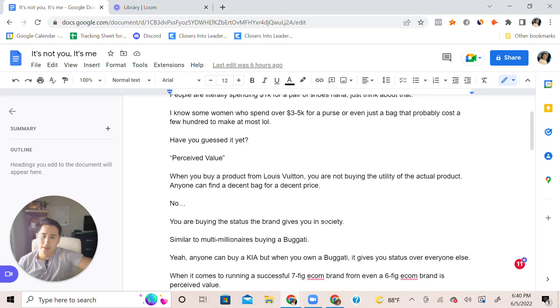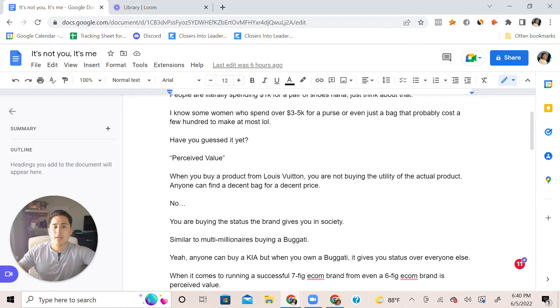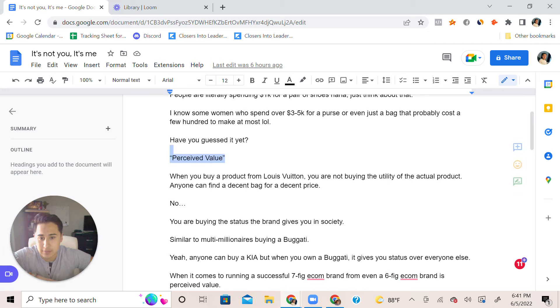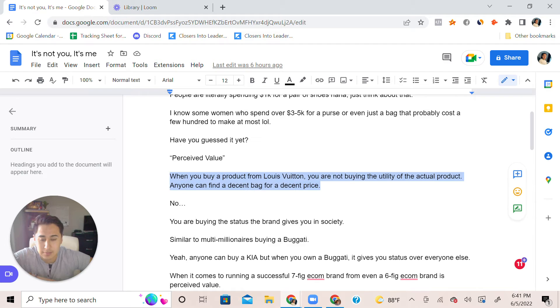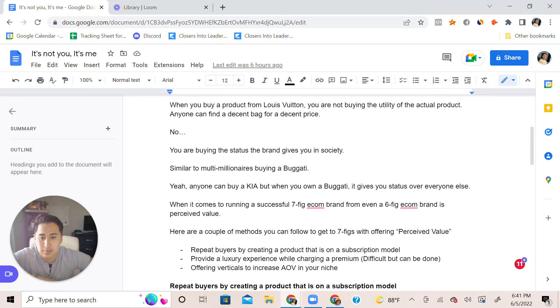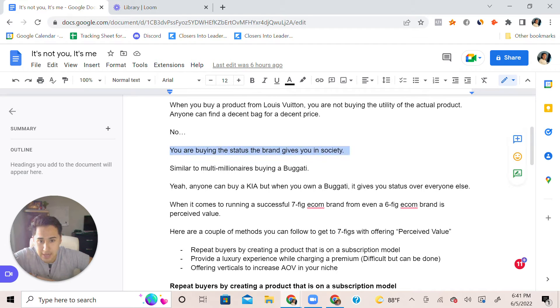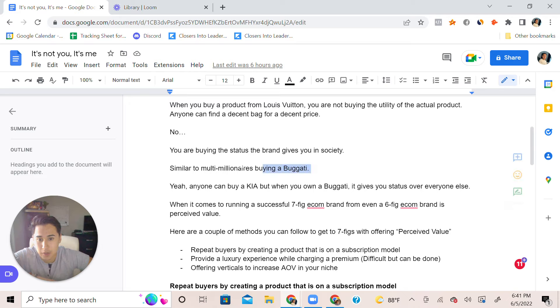The answer to this, as mentioned at the beginning of this video, is perceived value. When you buy a product from Louis Vuitton, you're not buying the utility of the actual product because anyone can find a decent bag at a decent price. You're simply buying the status the brand gives you in society.